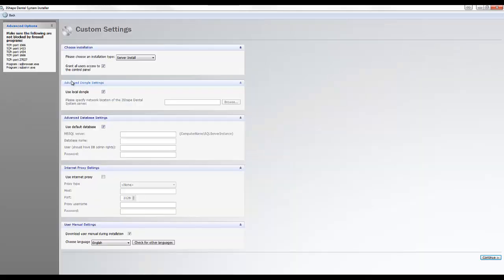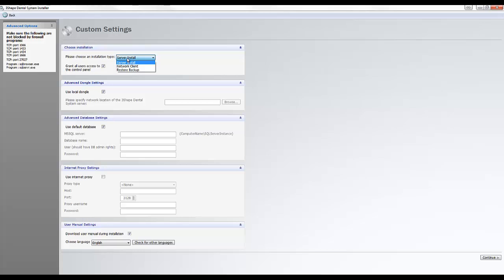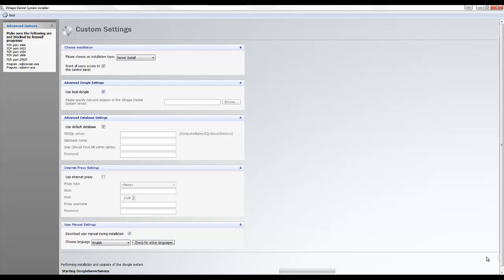The next window provides you with several customizable options. The first drop-down allows you to change the installation type. This drop-down will default to the previous installation type. You don't need to change this unless you are changing how your 3Shape system is set up — for example, switching which computer is a server in a client-server setup. If you do not want to download the documentation, uncheck the box at the bottom of the screen next to Download Documentation. All other fields on this screen should be left unaltered.